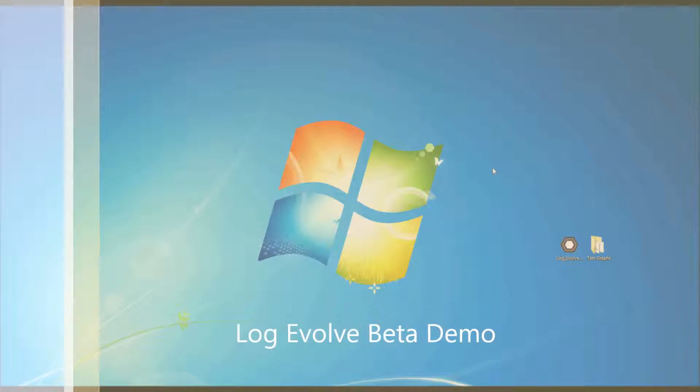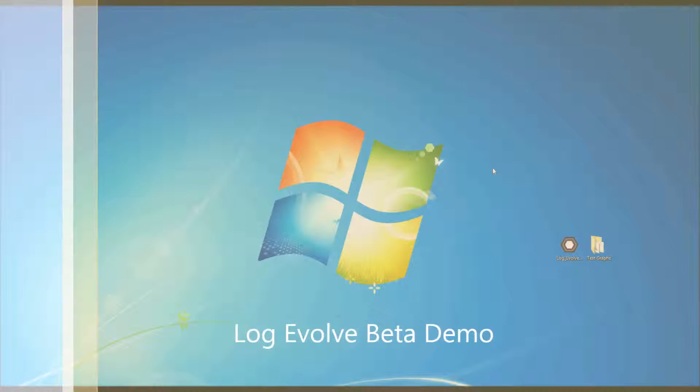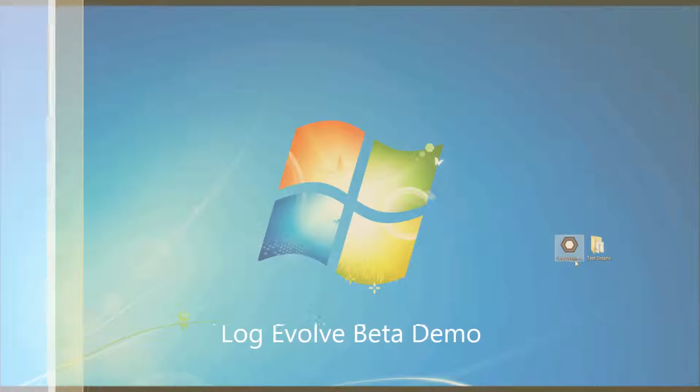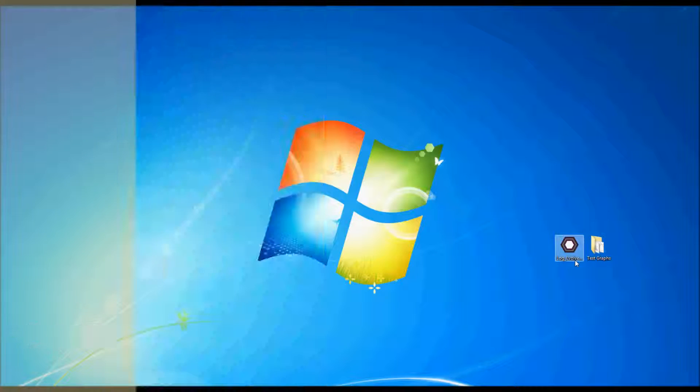In this video, I'm going to be showing you the newest program by Gray Technical, which is called Log Evolve.